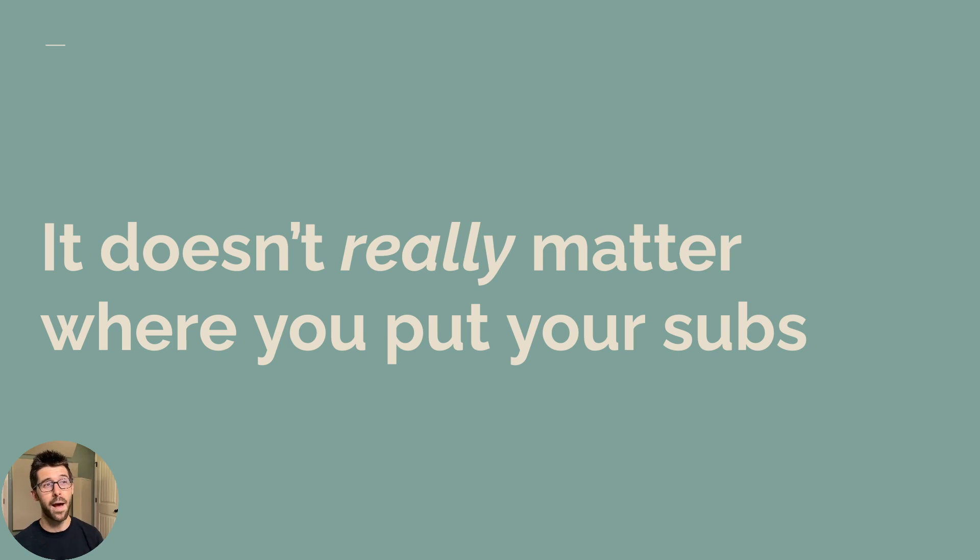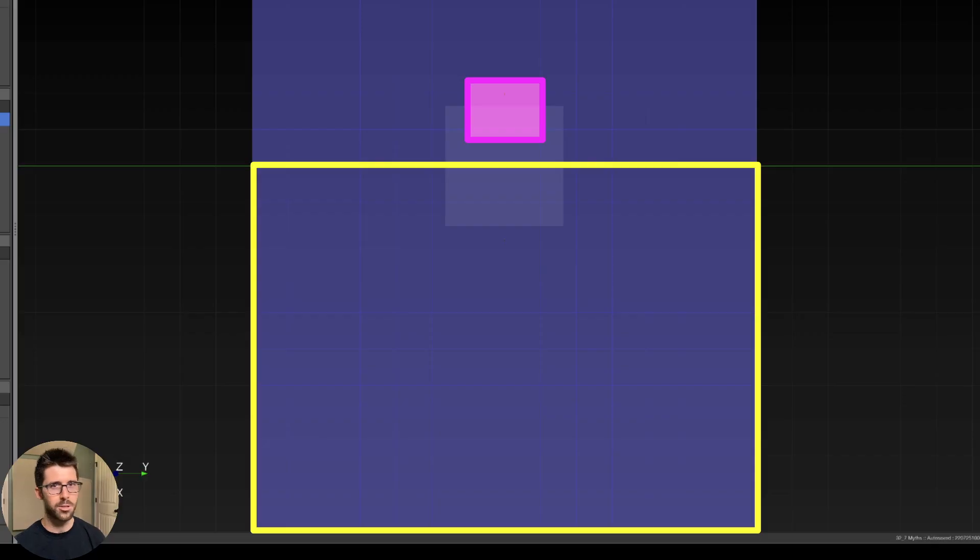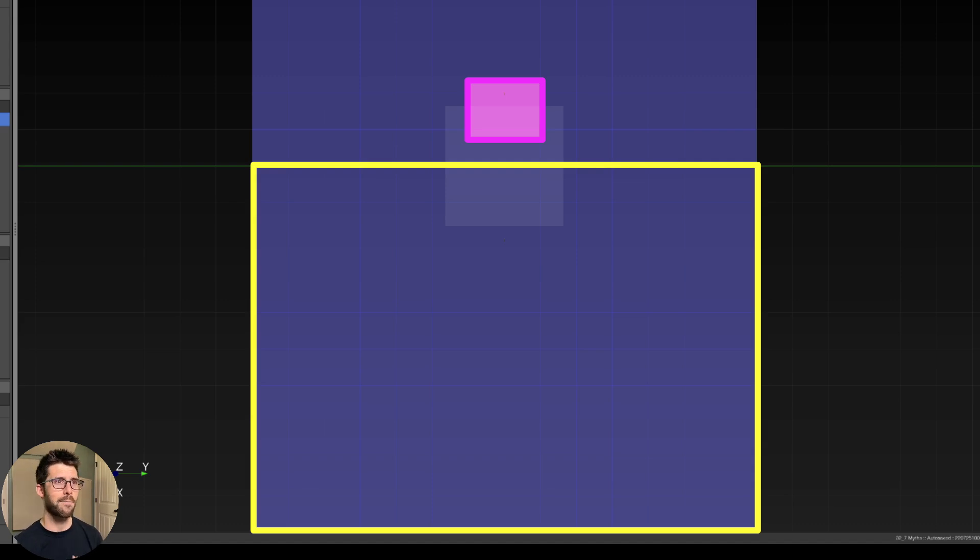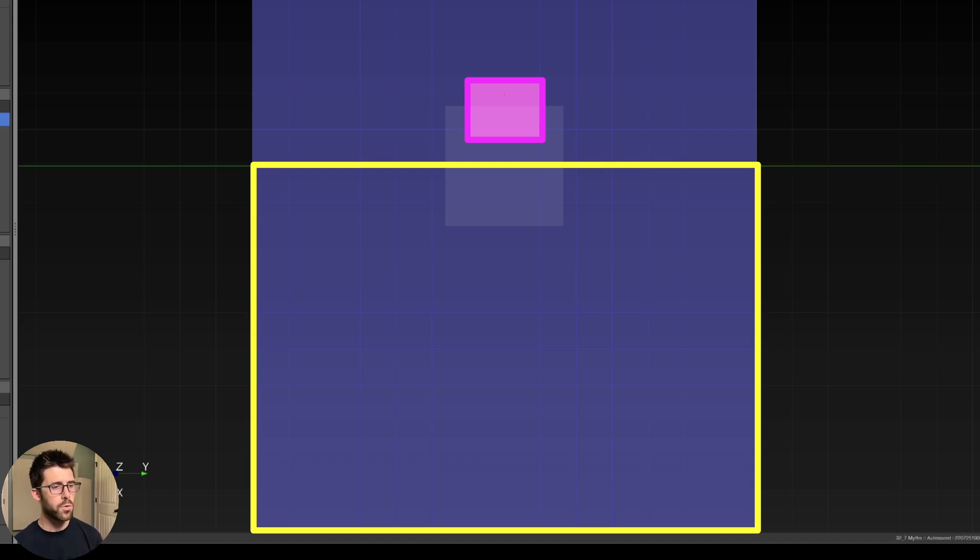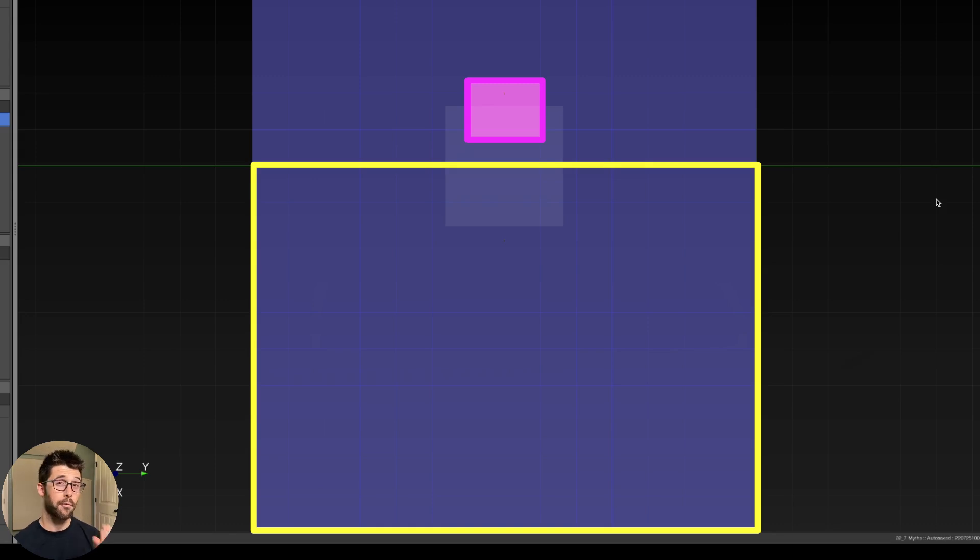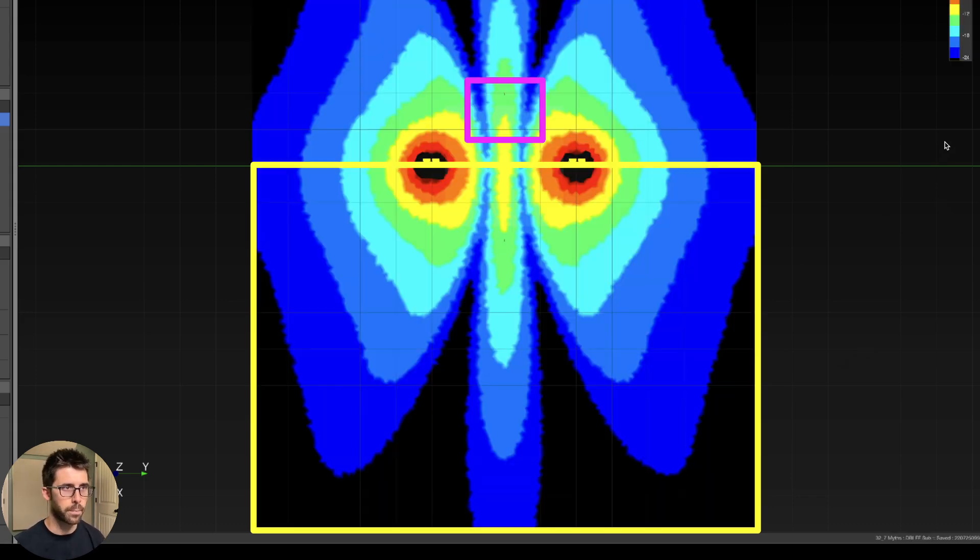Next, it doesn't really matter where you put your subs. This is a fun myth. We just think, ah, it's just the subs. It's just the low end. It's just going to bounce around everywhere. It doesn't really matter, but I'm going to illustrate that that is far from the case. So here is a show. We have a stage here in pink that is smaller and an audience that's a little bit wider than it is deep. And we have four subs on this show. Let's run through four different common configurations.